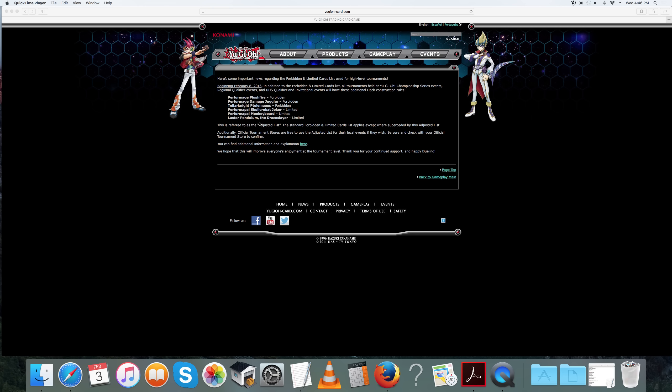That will be a big blow to the deck being at full power. But seeing the OCG, the deck is still winning the majority of events over there even after their ban list. So I know this deck will be around for a long time. It just won't be at this crazy power that we have it at currently.